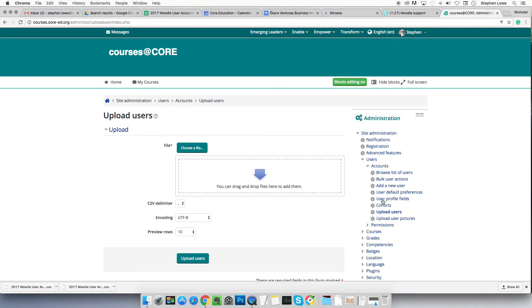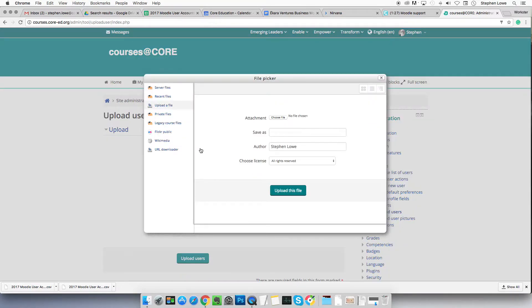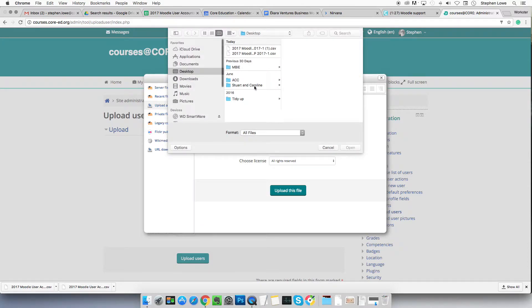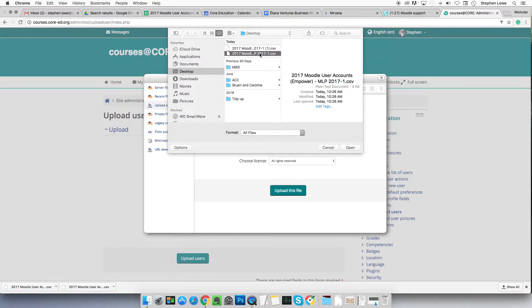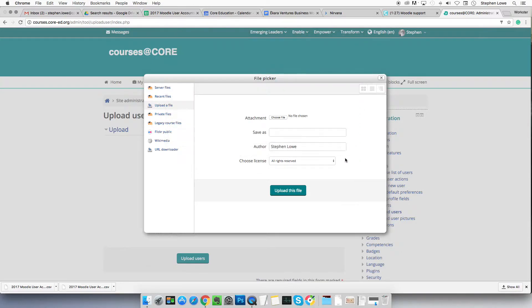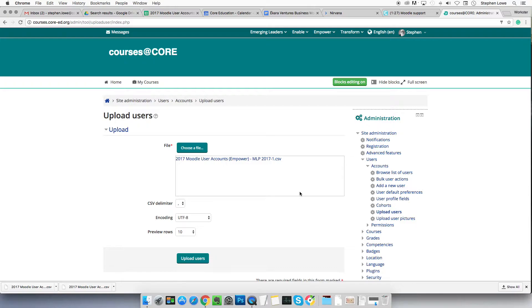Upload users. Simple dialog here. Choose a file. Go and find it. I put mine on my desktop and there it is. Open that. Upload this file.